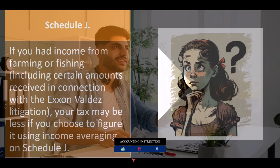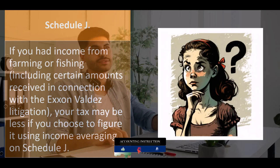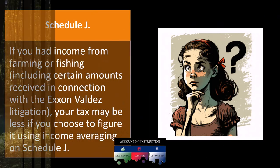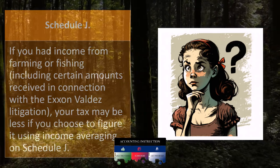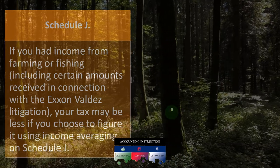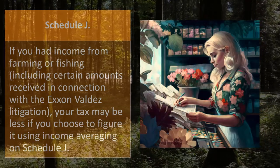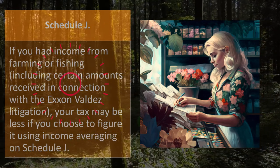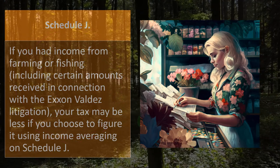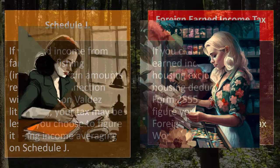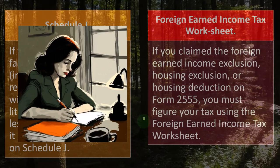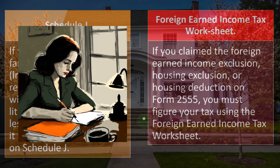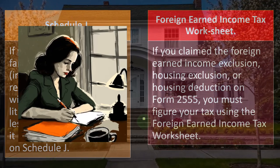Schedule J: if you had income from farming or fishing — a special industry — you can specialize in those areas because there are many differences. Including certain amounts received in connection with the Exxon Valdez litigation, your tax may be less if you choose to figure it using income averaging on Schedule J. Foreign Earned Income Tax Worksheet: if you claim the foreign earned income exclusion, housing exclusion, or housing deduction on Form 2555, you must figure your tax using the Foreign Earned Income Tax Worksheet.